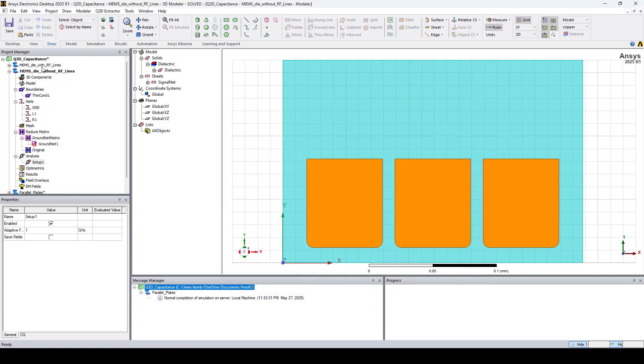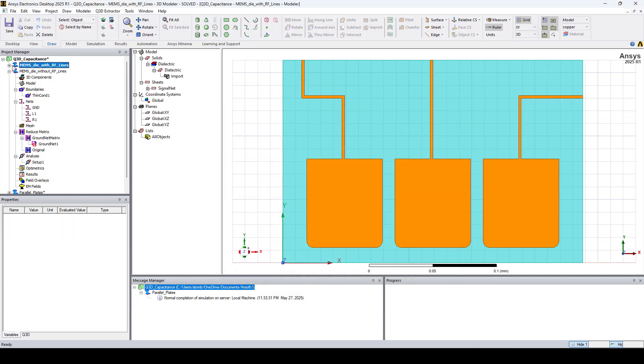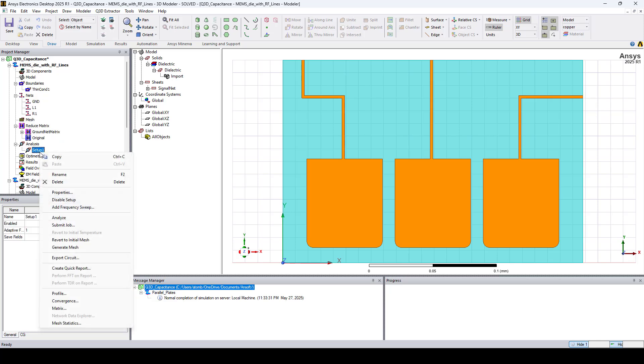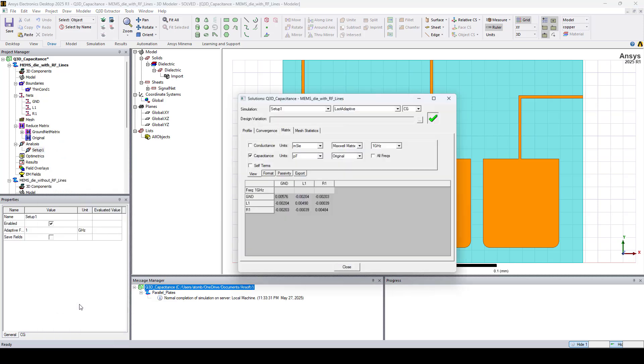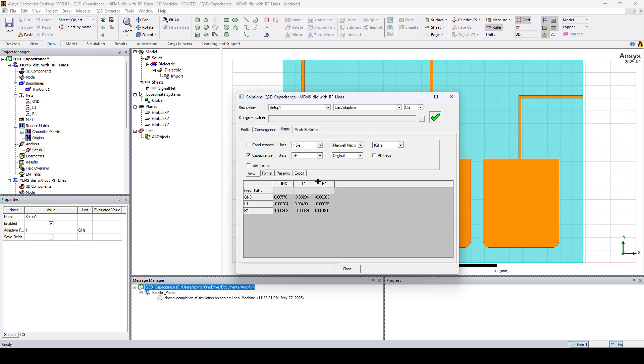Going back to the pads with the RF lines. Let's look at the results. Here you can see that the RF lines introduced a small increase. But the pads are the primary contributors to the overall Capacitance.